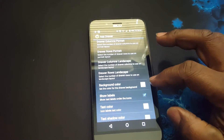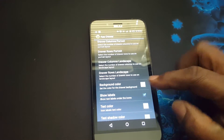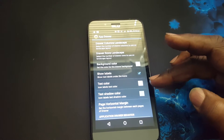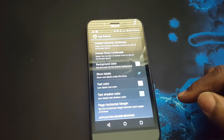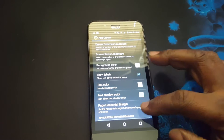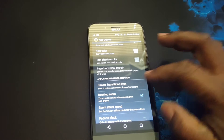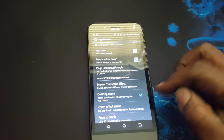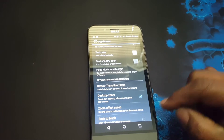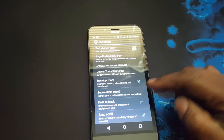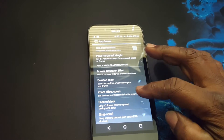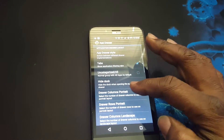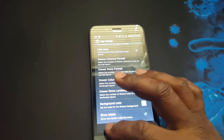You can change the background color, show the labels, change the color of those labels and the shadow. You can also add draw transition effects, desktop zoom, and the zoom effect speed.